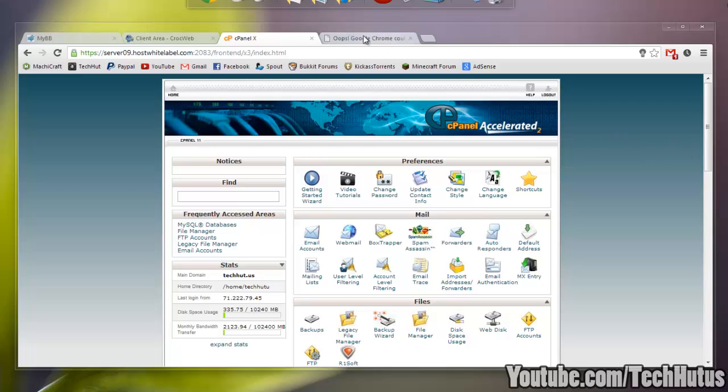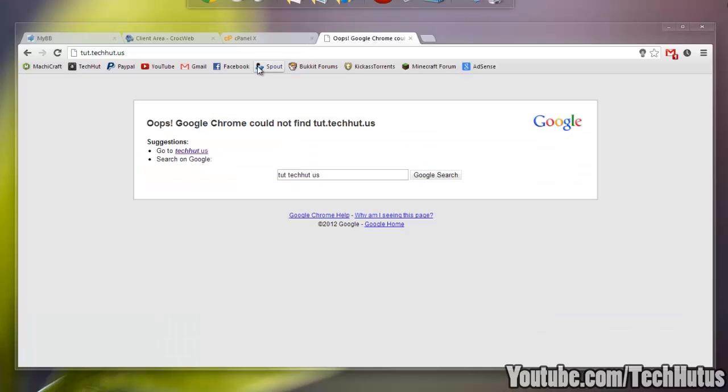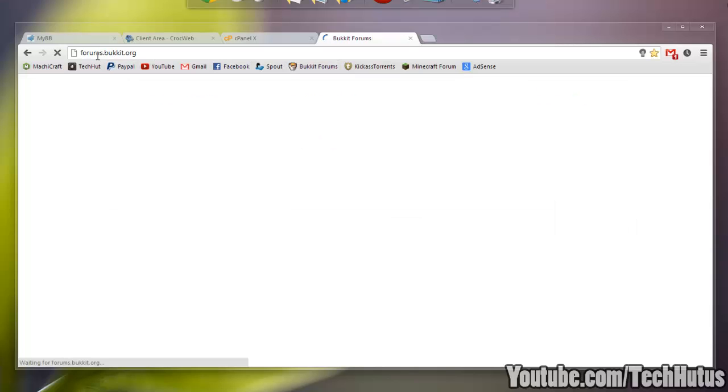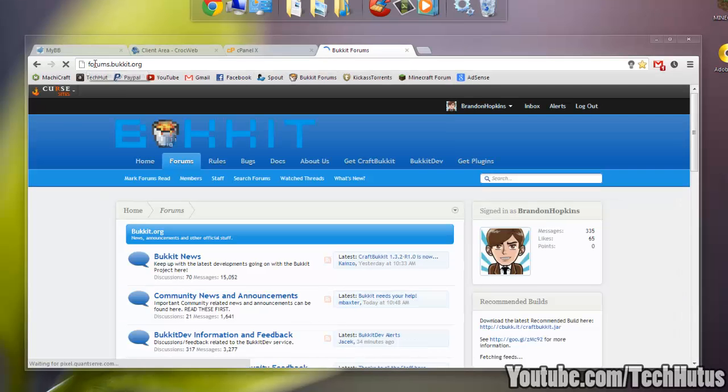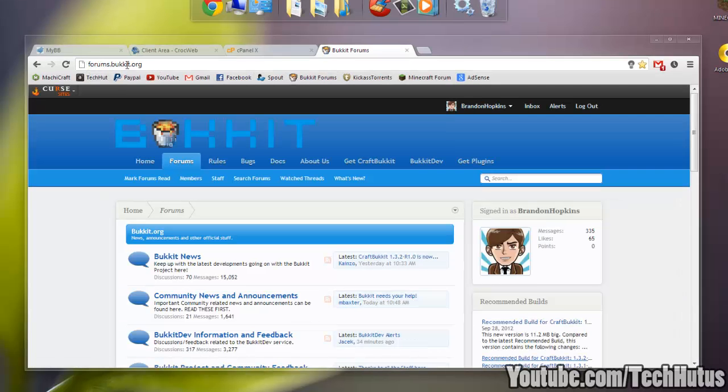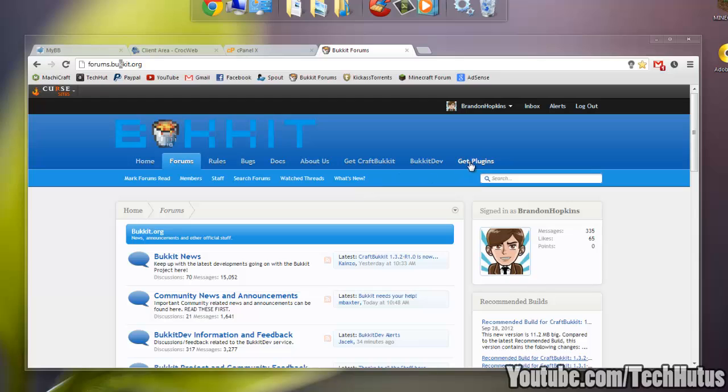Before I get started, if you're wondering what a subdomain is, it is this. If you see something like forms.bucket.org, the forms is the subdomain to the main domain.